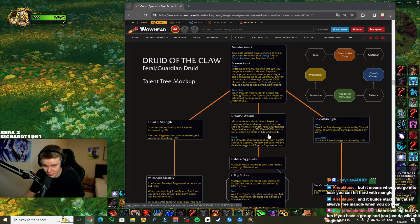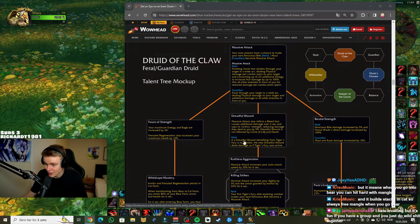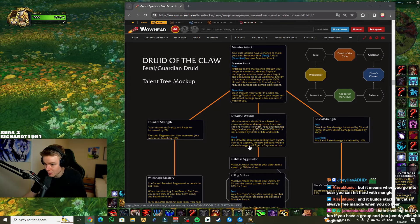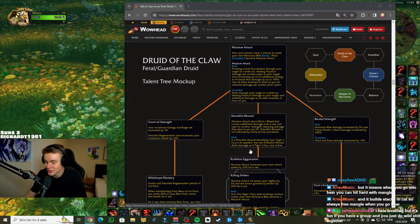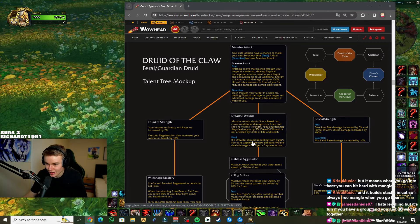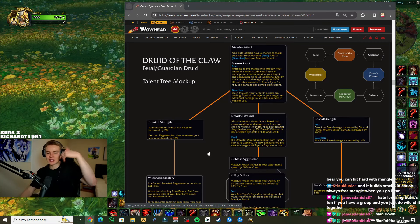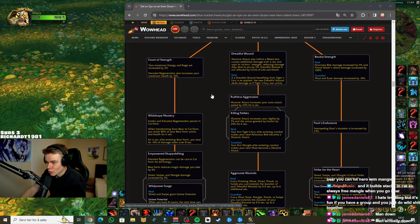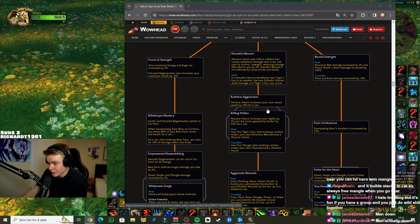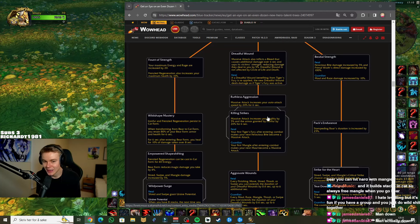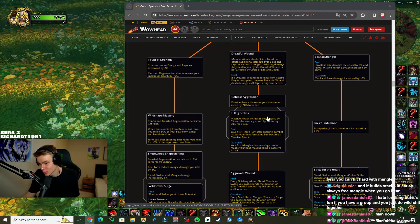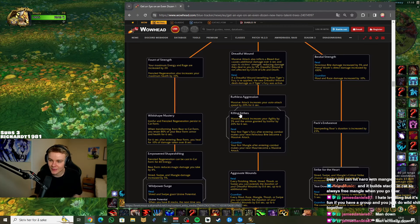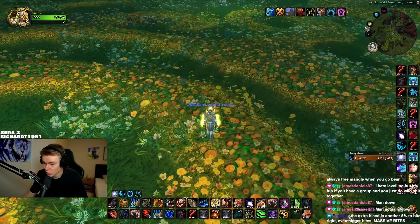Okay, so down the middle. Dreadful Wound: Massive Attack also inflicts a bleed that causes additional damage over six seconds and saps his victim's strength, reducing damage dealt to you by 5%. Dreadful Wound is not affected by Circle of Life and Death. Okay. Your bites will decrease the damage the enemy does to you by 5%. And it does a small bleed. Feral: If a Dreadful Wound benefiting from Tiger's Fury is reapplied, the new Dreadful Wound deals damage as if Tiger's Fury was active. Oh, okay, so it's like snapshotting kind of thing. Cool. So you can keep it up. Nice.